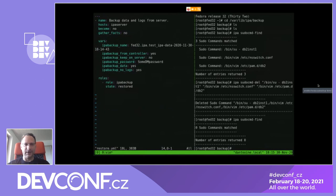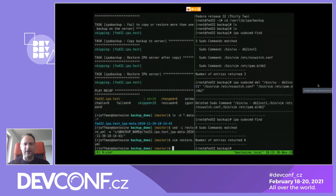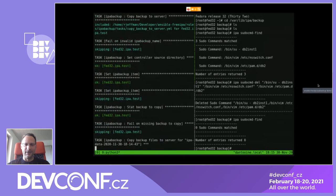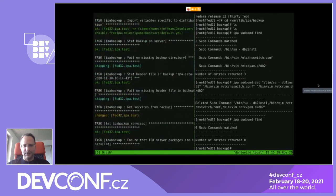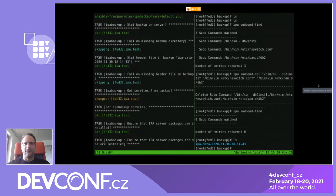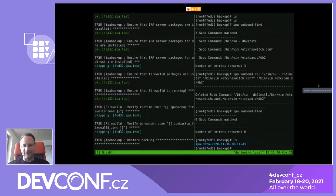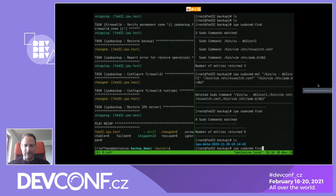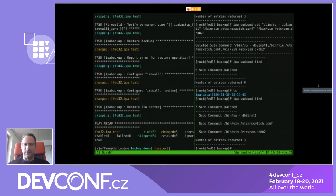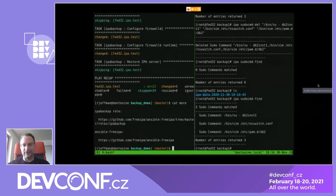In the restore YAML file: backup from controller is yes, keep on server is no, backup data is yes, no logs. Ansible begins restoring — first the backup is copied back to the server from the controller, then it ensures firewall is running and configured properly, and then the backup is applied. After restore completes, on the right side you can see the previously removed sudo command exists again — the backup and restore worked successfully.